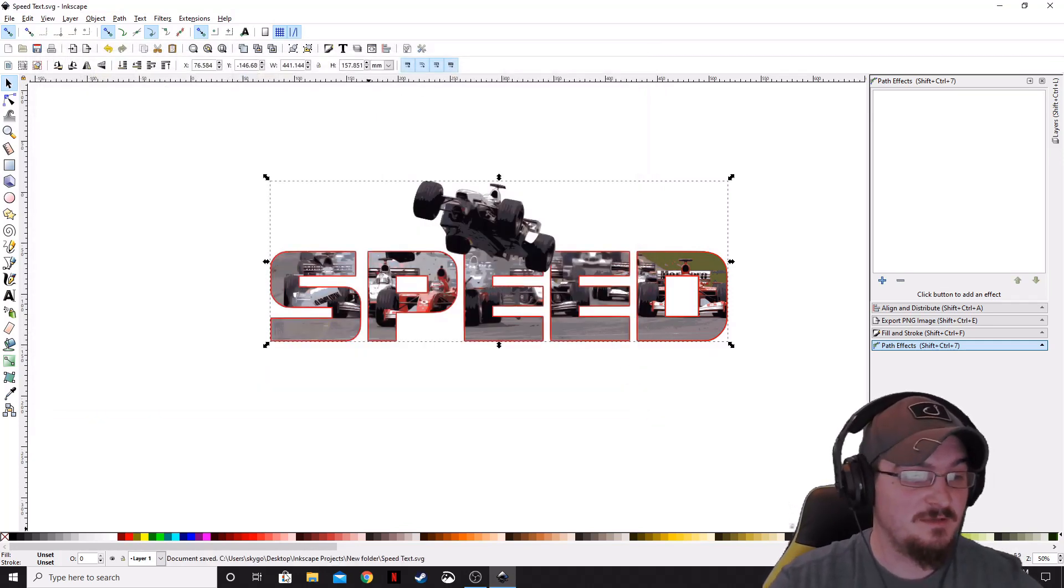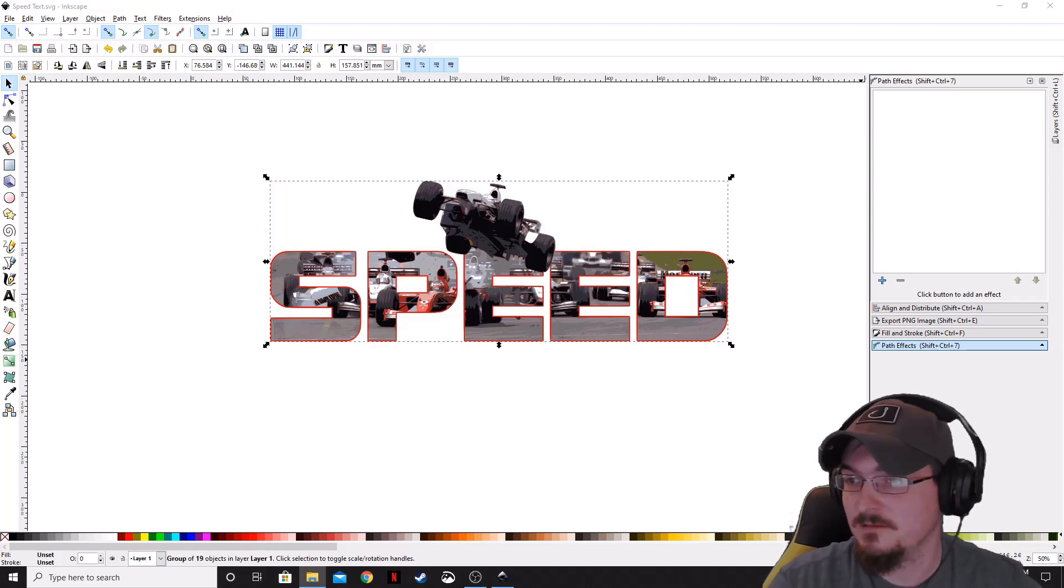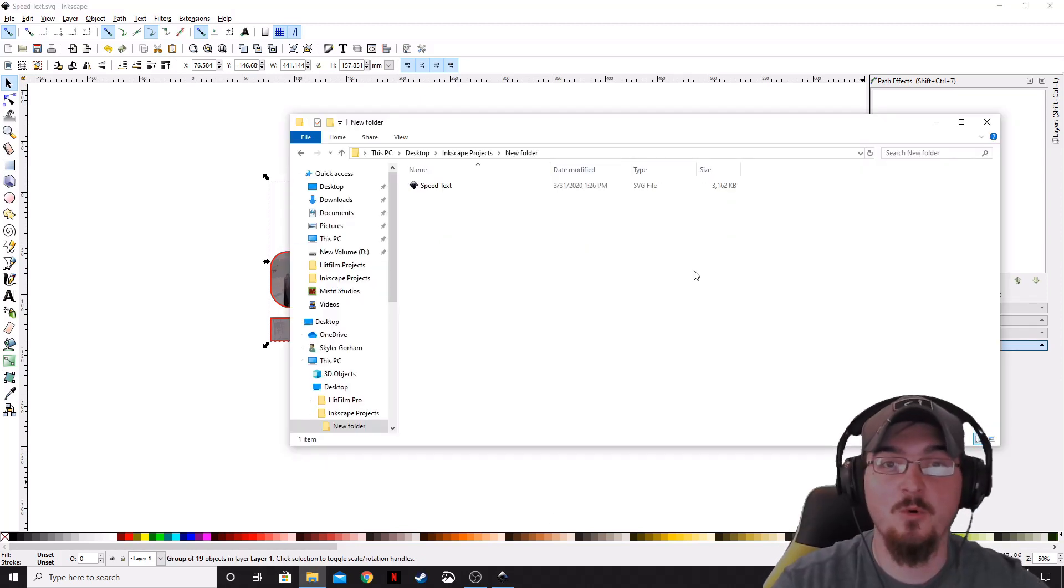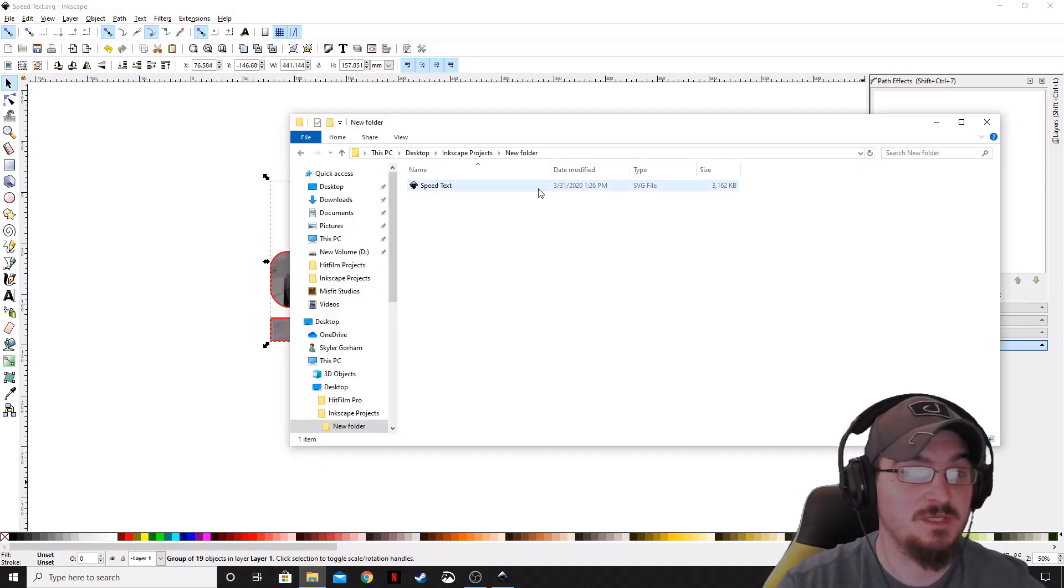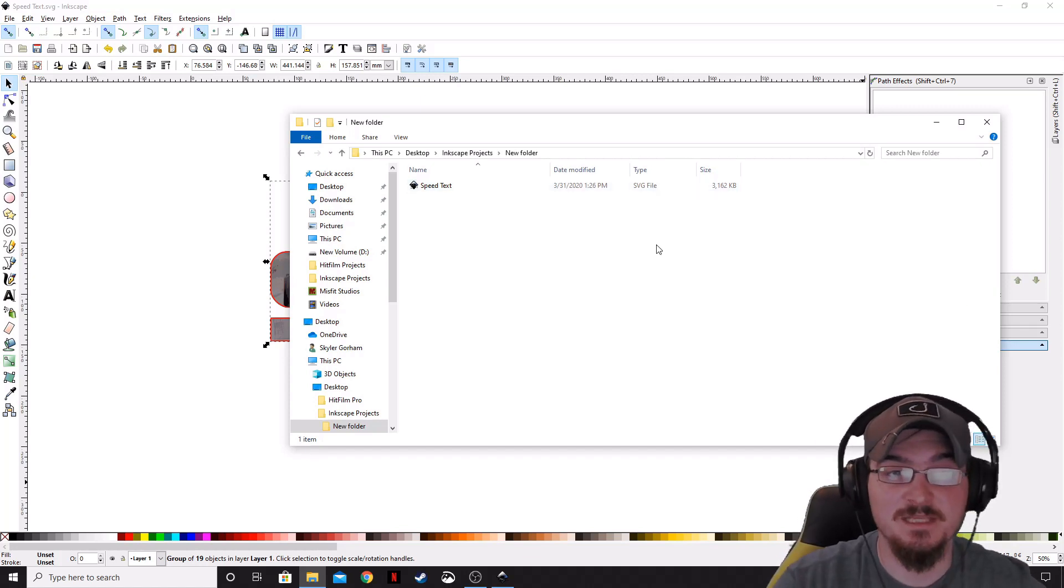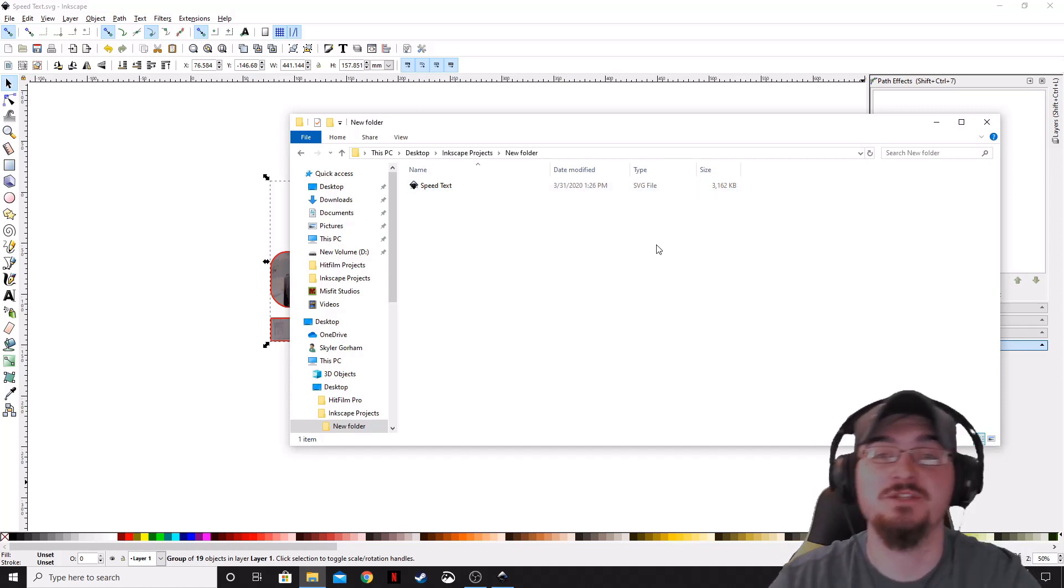And then, if you want to take a look, here is our file location that we just saved that SpeedText to, and it is in an SVG file.